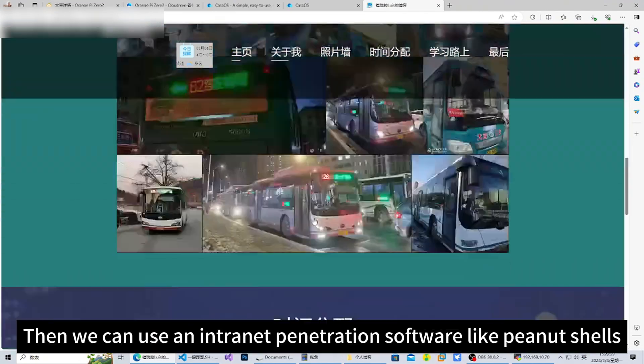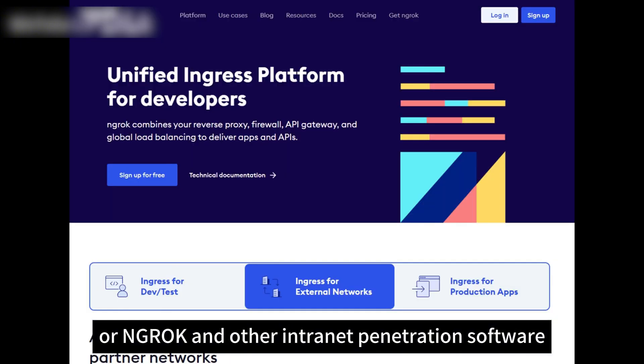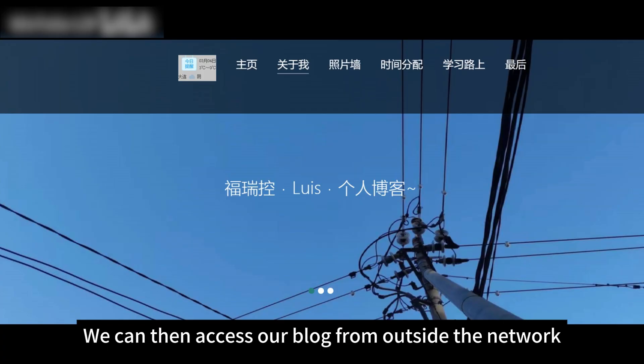Then we can use an intranet penetration software like peanut shells or NGROK to penetrate the intranet. We can then access our blog from outside the network.